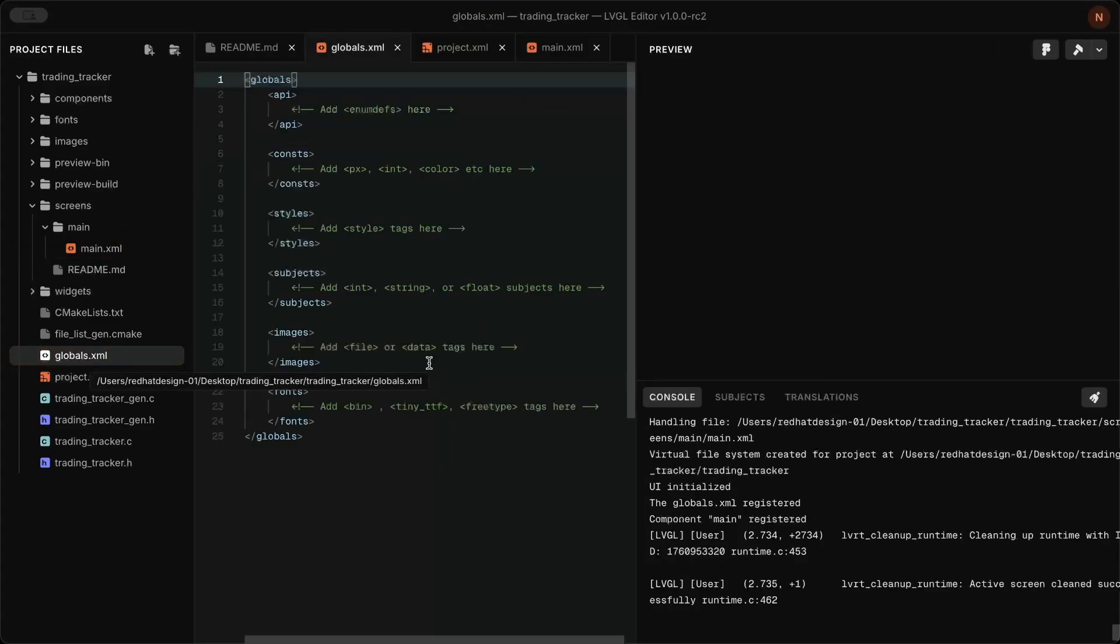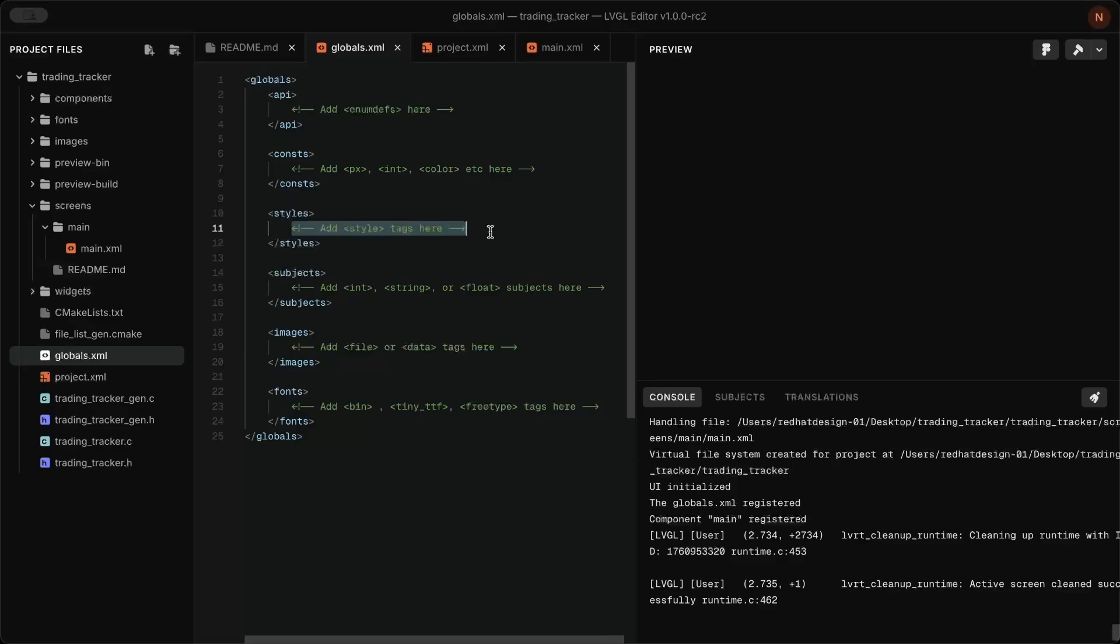Another interesting feature is that you can define color styles and other properties in global.xml and apply them across all screens and widgets.